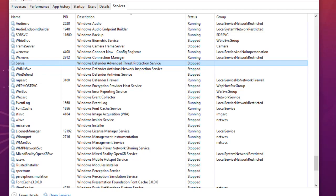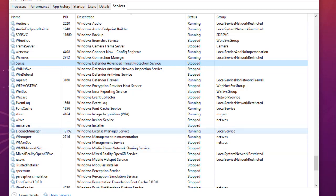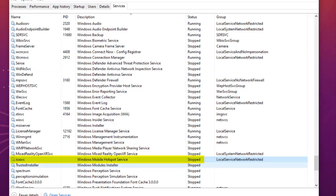The second service you should disable is Windows Mobile Hotspot. This service allows your mobile devices to share an internet connection with your PC. If you don't have any mobile device sharing a connection with your PC, you should disable this service.